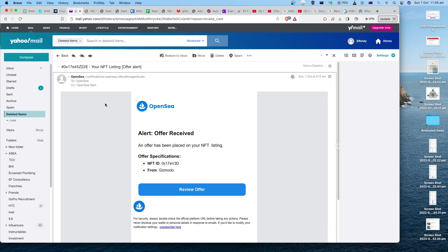First of all, the email wasn't from a valid source and all those warning bells were there, but I wasn't paying attention. I was just too excited that someone was giving me an offer.